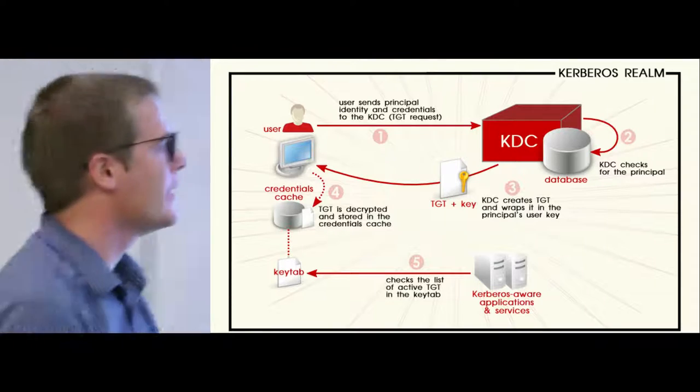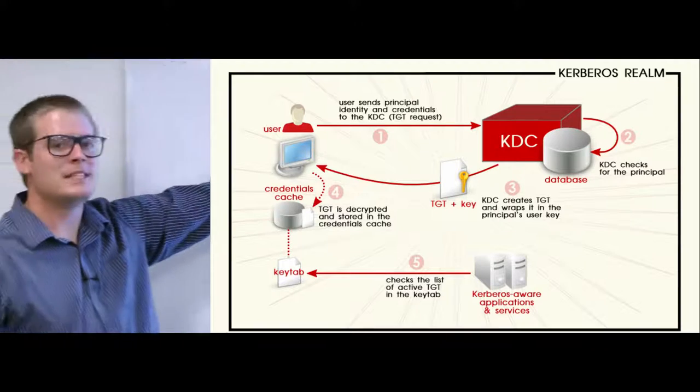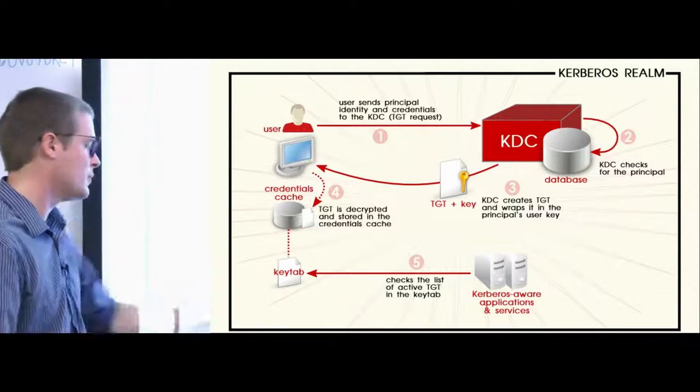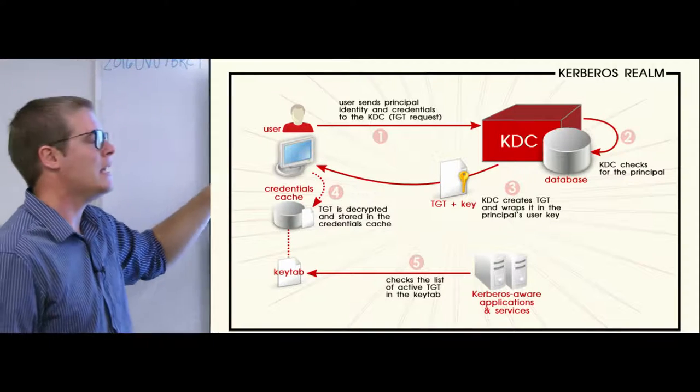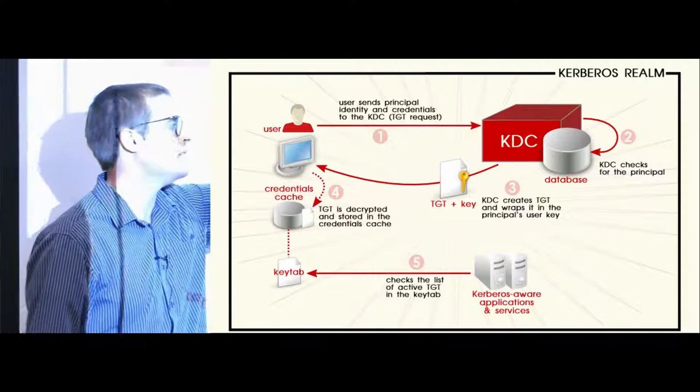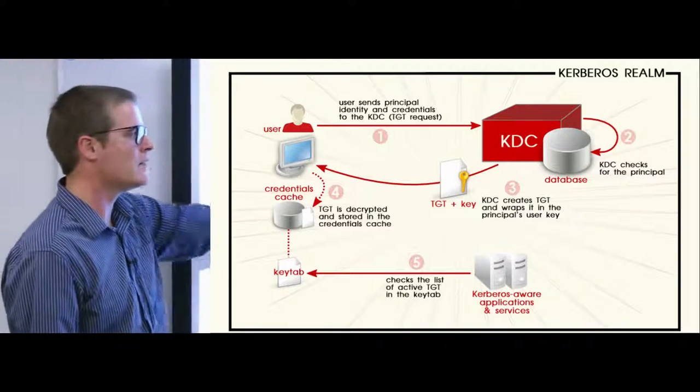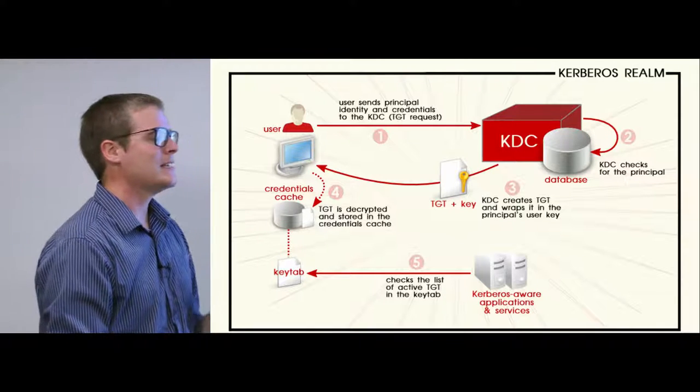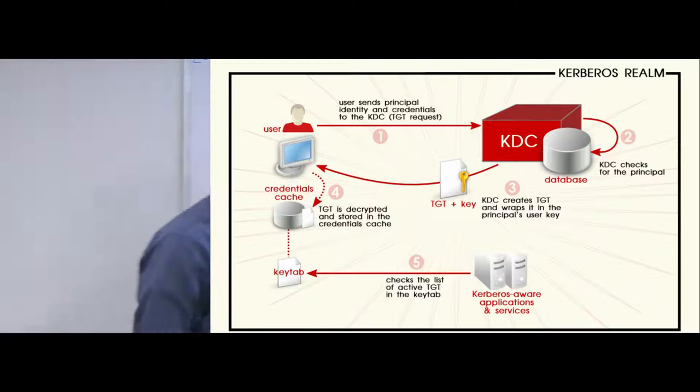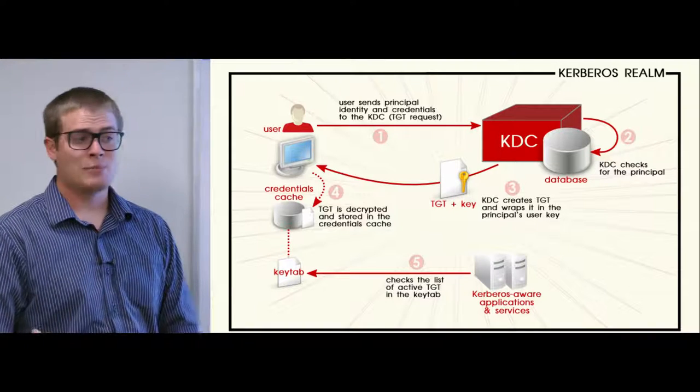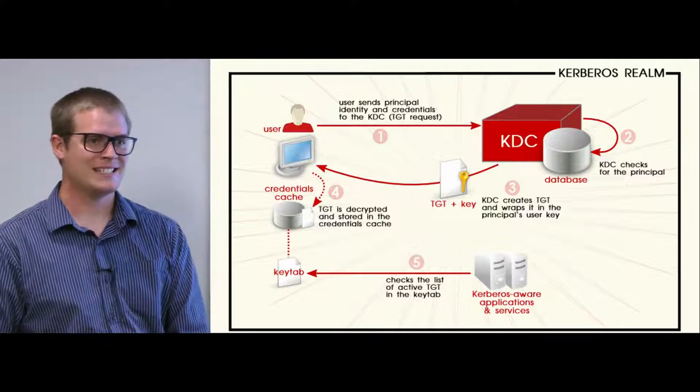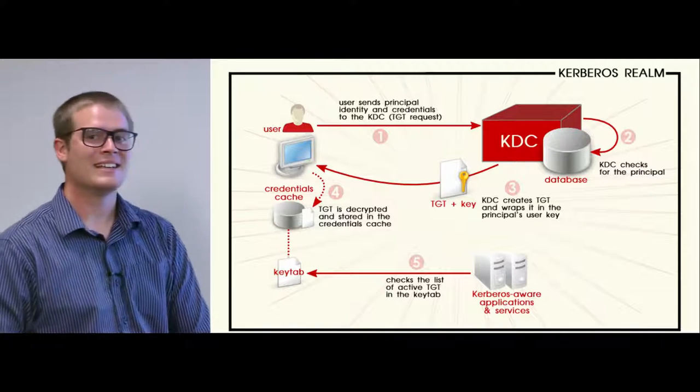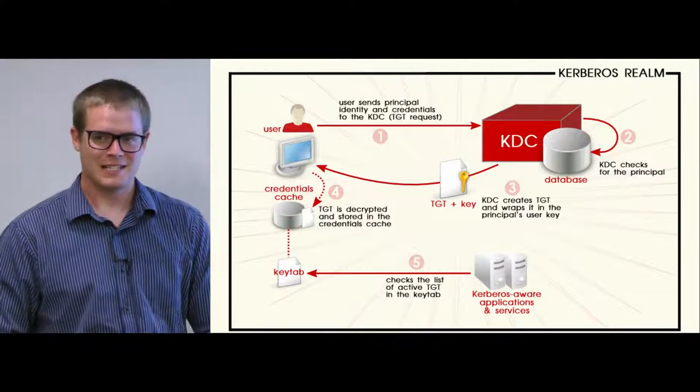Here's how the inner workings of Kerberos works. We have a client machine and we have a KDC server and Kerberos-aware applications and services. A user will initialize their Kerberos - they'll request a ticket from the KDC. The KDC will give them a ticket-granting ticket. What the ticket-granting ticket is, is it's able to generate credentials to access Kerberos-aware applications. Does anyone have any examples of a Kerberos-aware application that they've used?